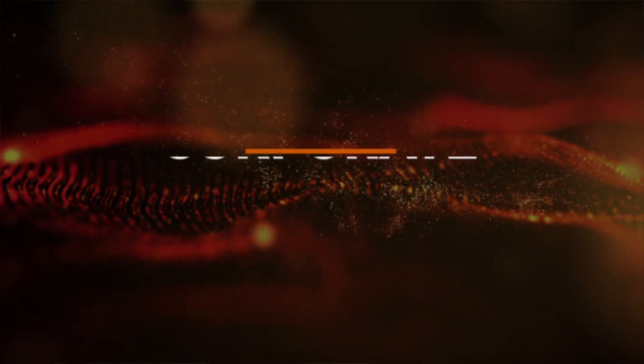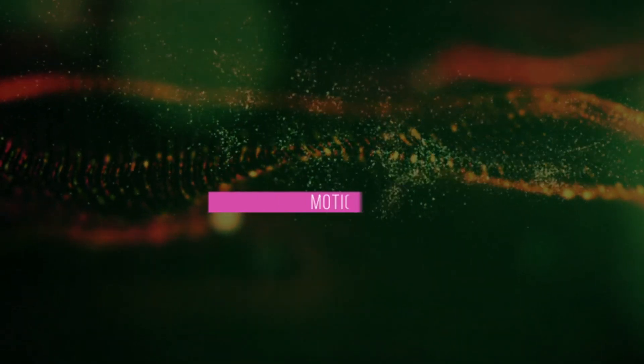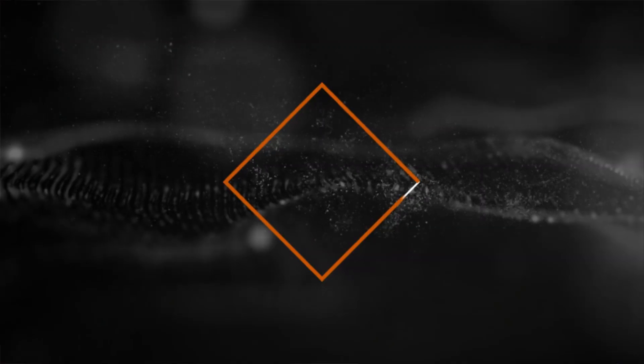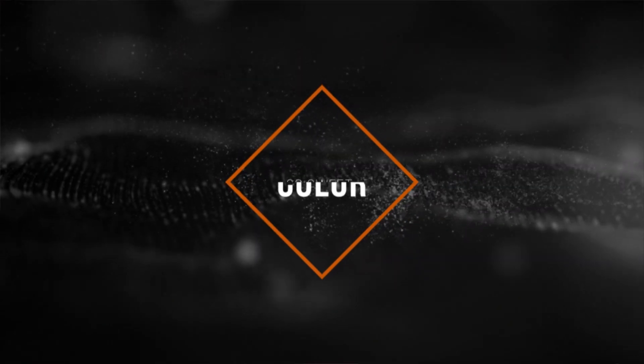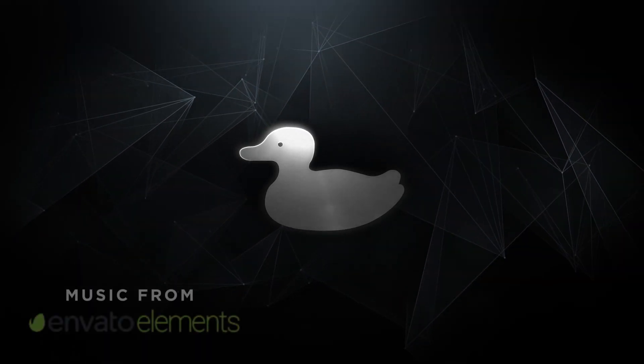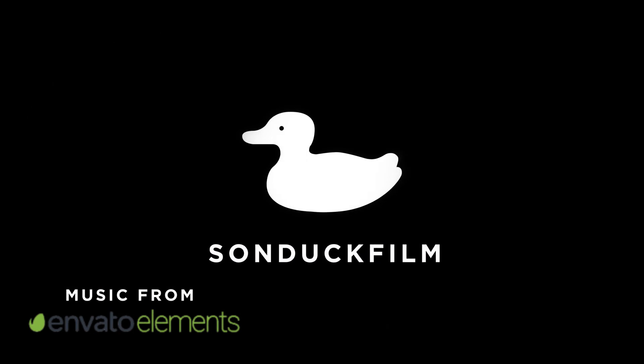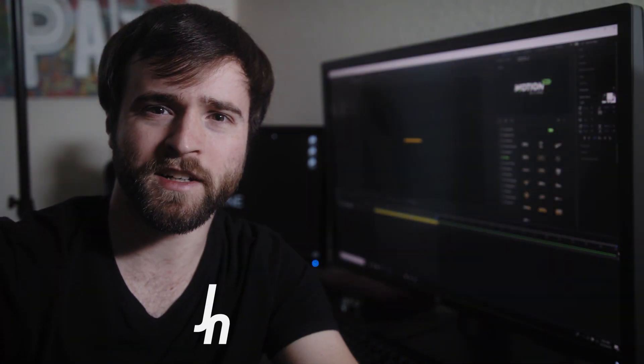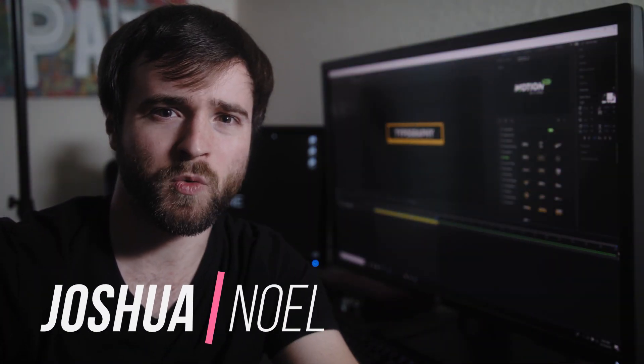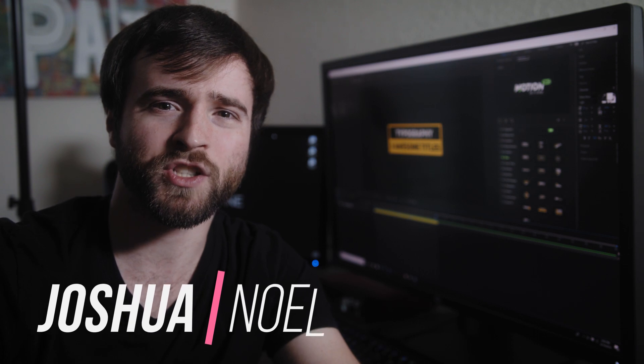In this chill After Effects tutorial, we're going to talk about three minimal titles that you can create inside of After Effects. Hey, what's going on internet? This is Josh Noel from Sunduck Film and welcome to our channel.